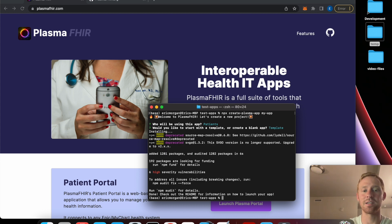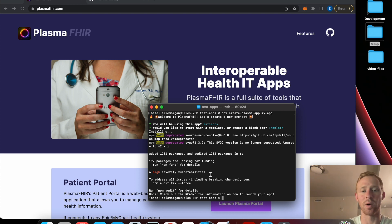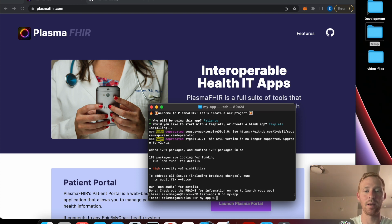The packages have installed. Just a note on the high severity vulnerabilities - that has to do with the create react script, it's not a big deal so you can just ignore that. We're going to cd into the directory - 'cd my app' - and then open the app with VS Code.